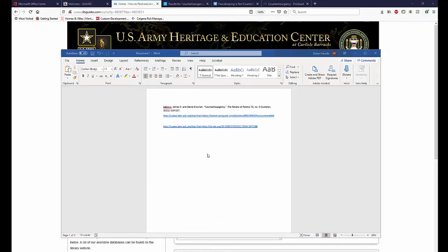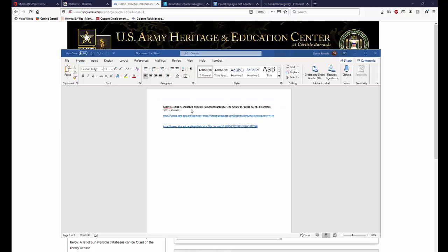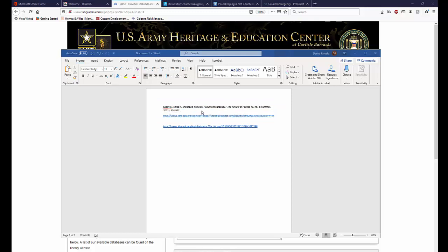So now, in my Word document, I have the citation for the article I wish to use, and I have the new Easy Proxy enabled link that I created. I'm going to further refine the look of my citation by editing the hyperlink.